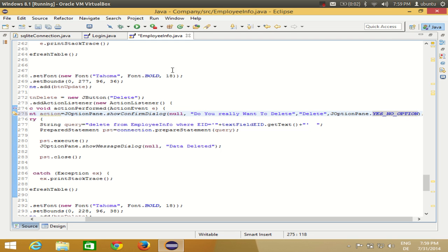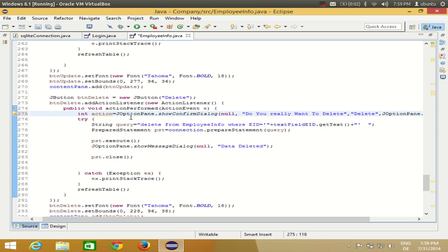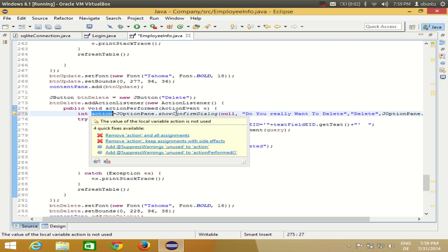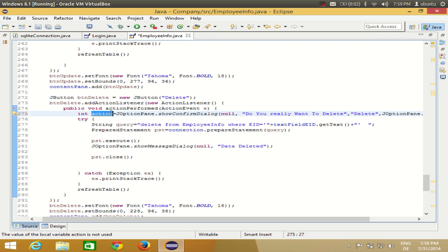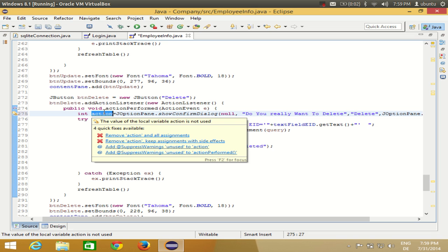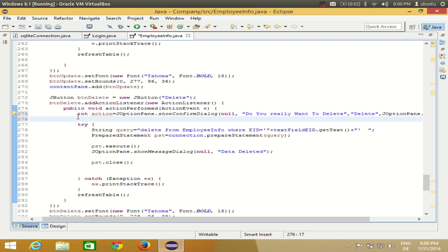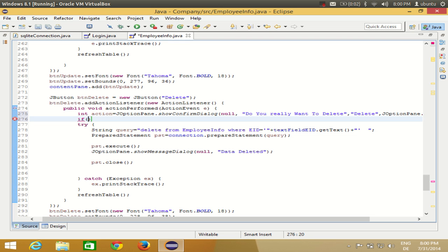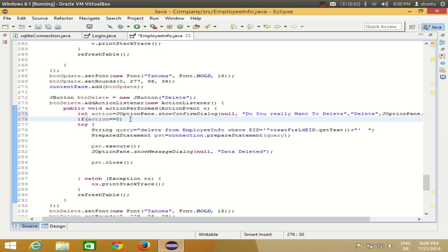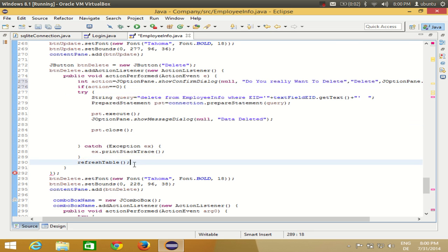The YES_NO_OPTION gives the user two options: Yes and No. This method will return the user's choice. If the JOptionPane returns 0, that means the user clicked Yes; otherwise the user clicked No. So I write: if action equals 0, then I want to perform all the code inside the delete button's actionPerformed method. Otherwise, I don't want to do anything.